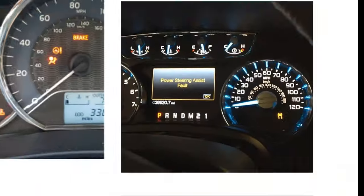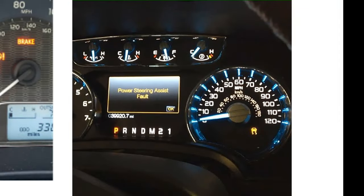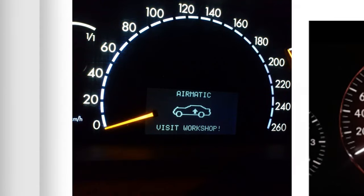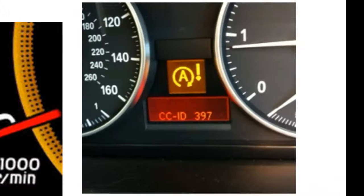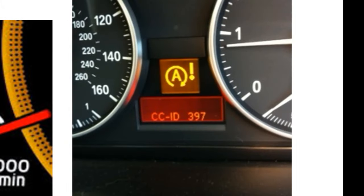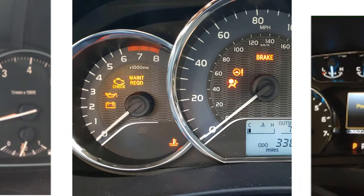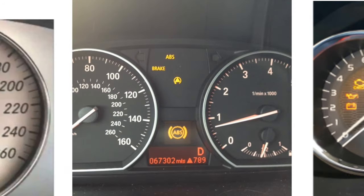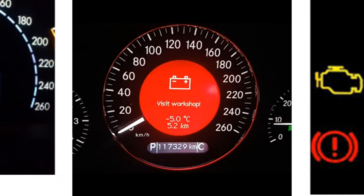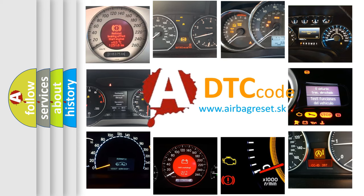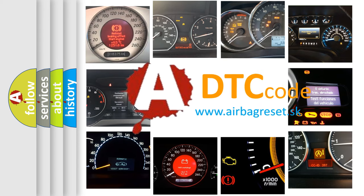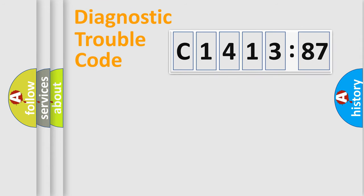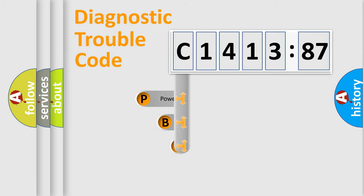Welcome to this video. Are you interested in why your vehicle diagnosis displays C1413-87? How is the error code interpreted by the vehicle? What does C1413-87 mean, or how to correct this fault? Today we will find answers to these questions together. Let's do this.